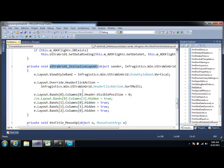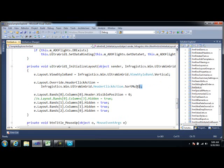And here we're setting the Header Click Action. So the Header Click Action equals Sort Multi, and you can play around with this.